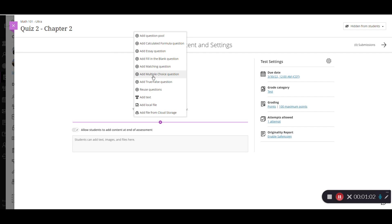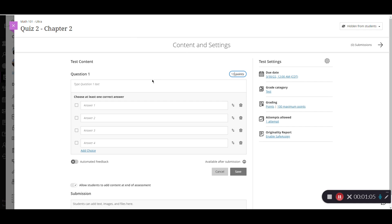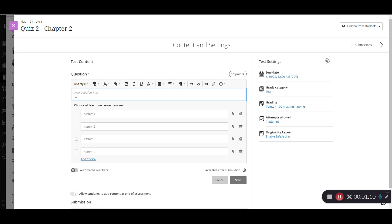First, we're going to add a multiple choice question. So I'm going to select this. Now here I have my test question box. Once I click in here, I can begin typing the test.